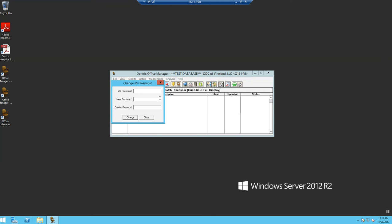Type in the old password, then enter your new password, and then reconfirm your password. Select Change.